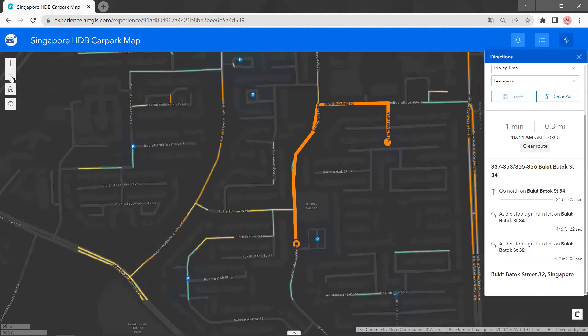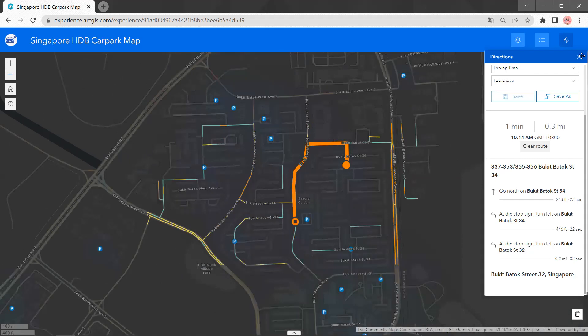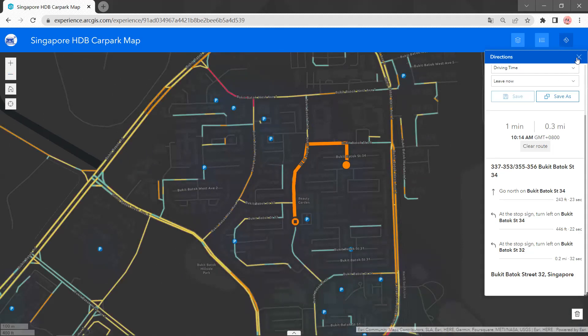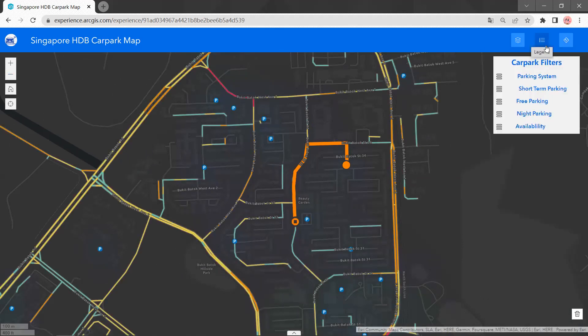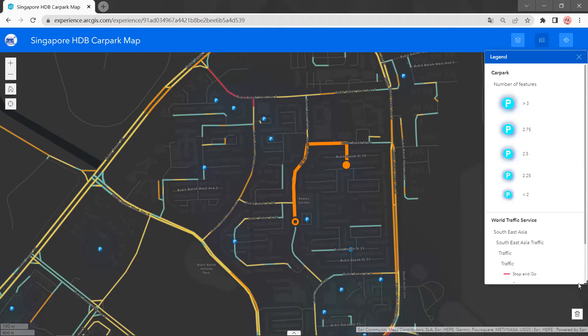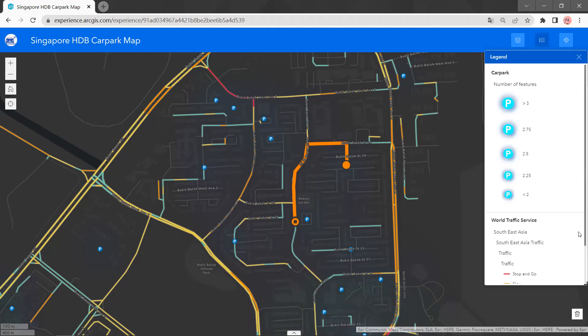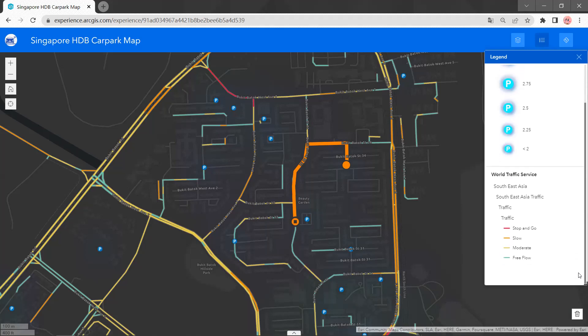Besides this function, we also have the traffic light here, which shows the traffic condition. The traffic condition is also updated every 10 minutes.